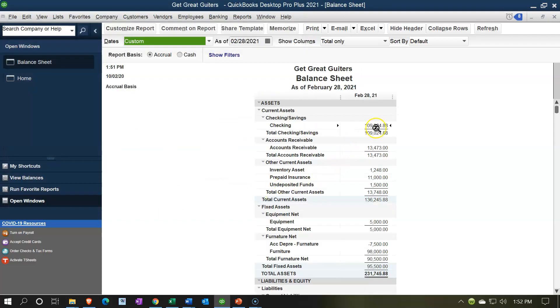So now we're going to be reconciling as of this point in time. As of this point, we have $109,248.88 in the checking account. I also want to open the prior bank reconciliation for the first month that we put together, so let's take a look at that.